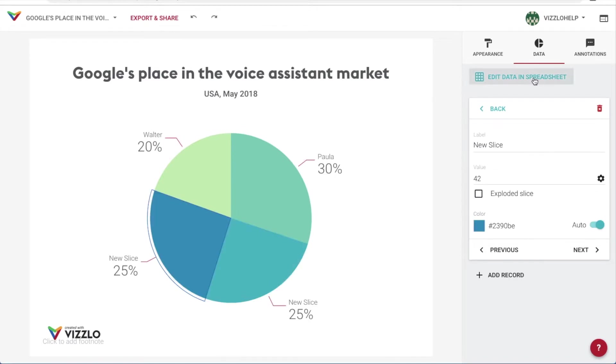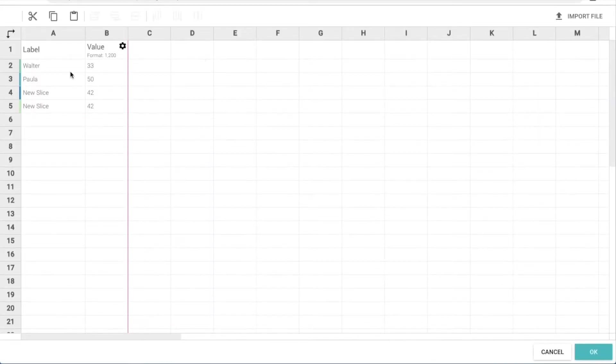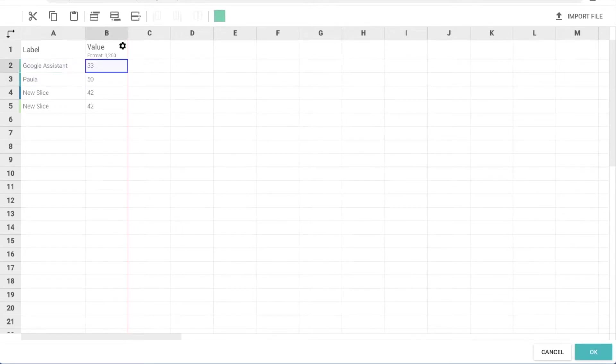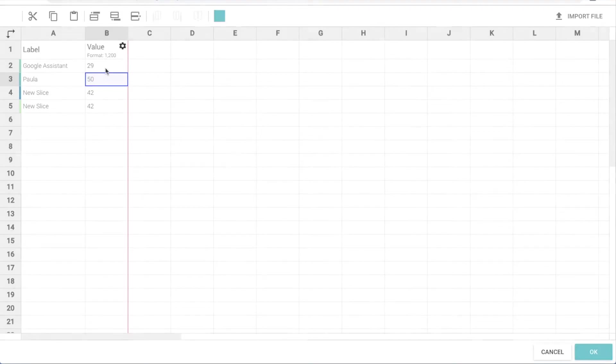A third option is to input the information via the spreadsheet, which might be preferable for many people as it gives you customization options in a familiar way. Plus, it allows us to manage the format very easily, like using the percentage mode.